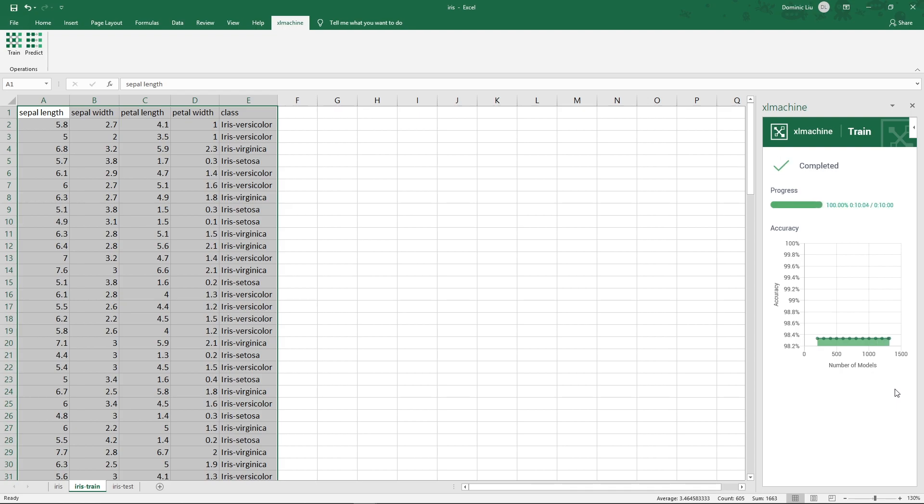Now the training is complete. The accuracy stayed at 98.3%. Usually, the accuracy improves over time, especially if the dataset is more complex.